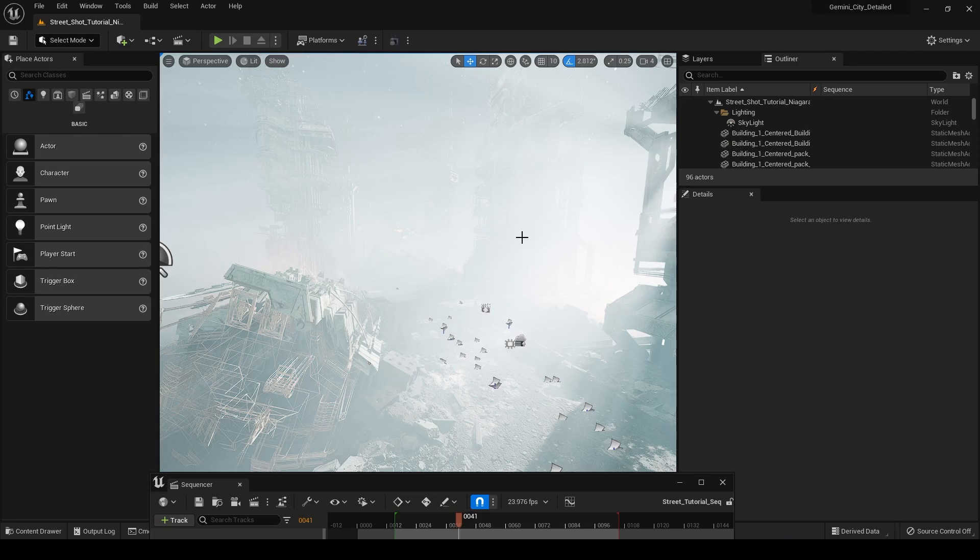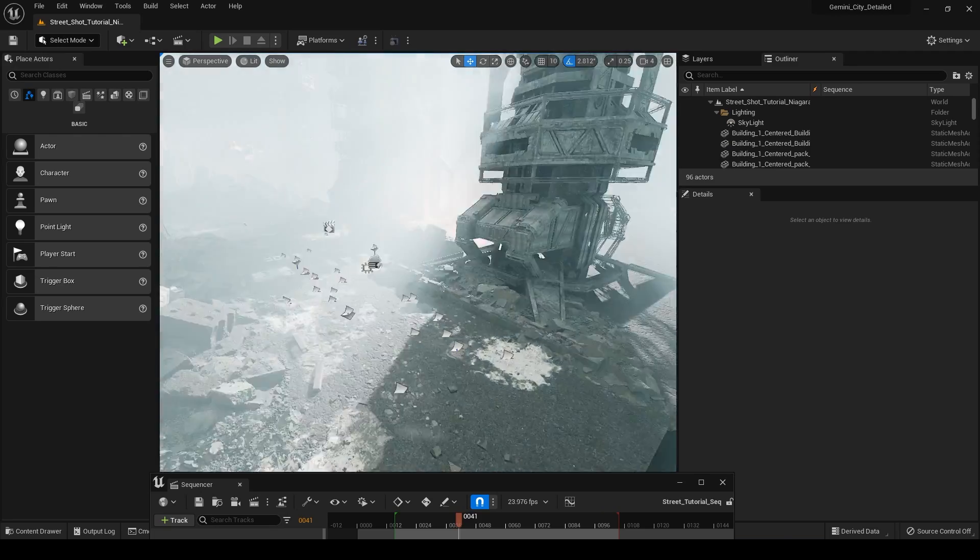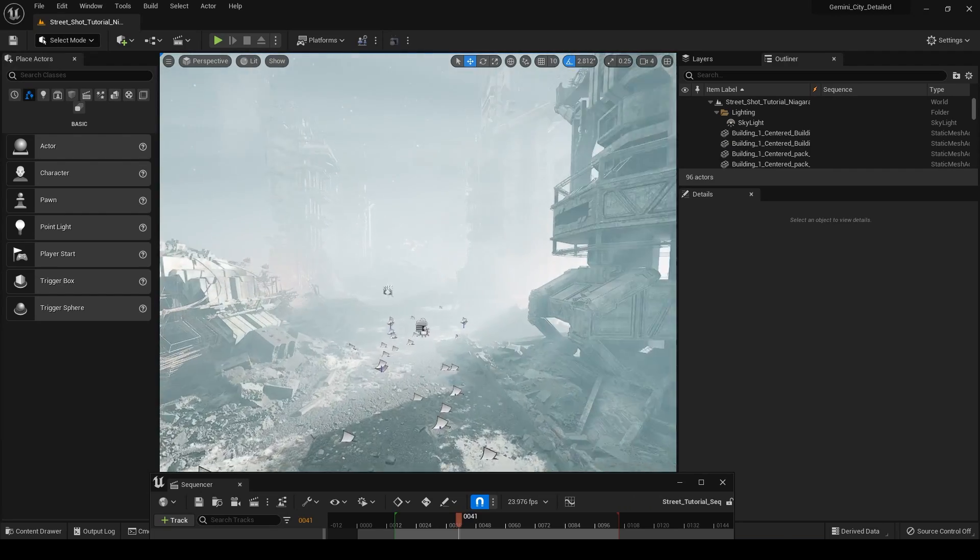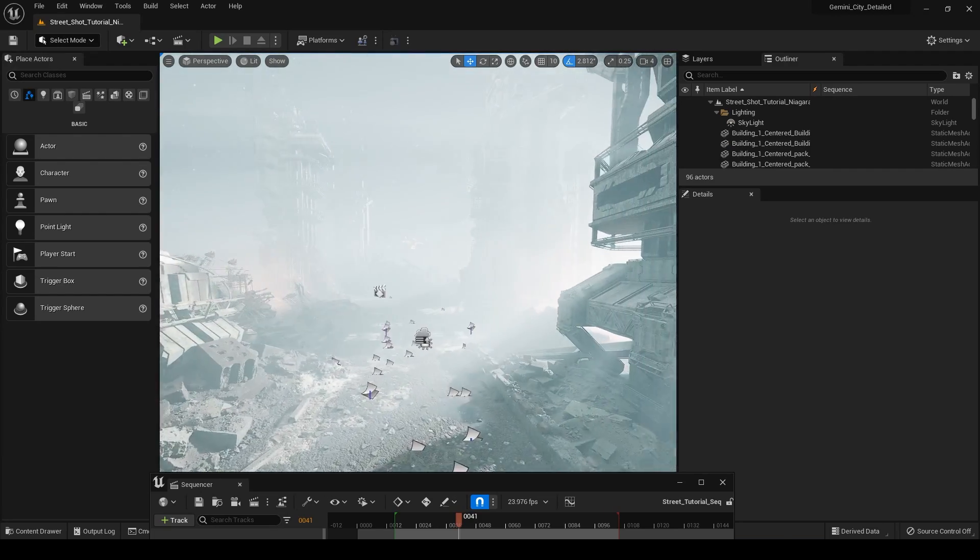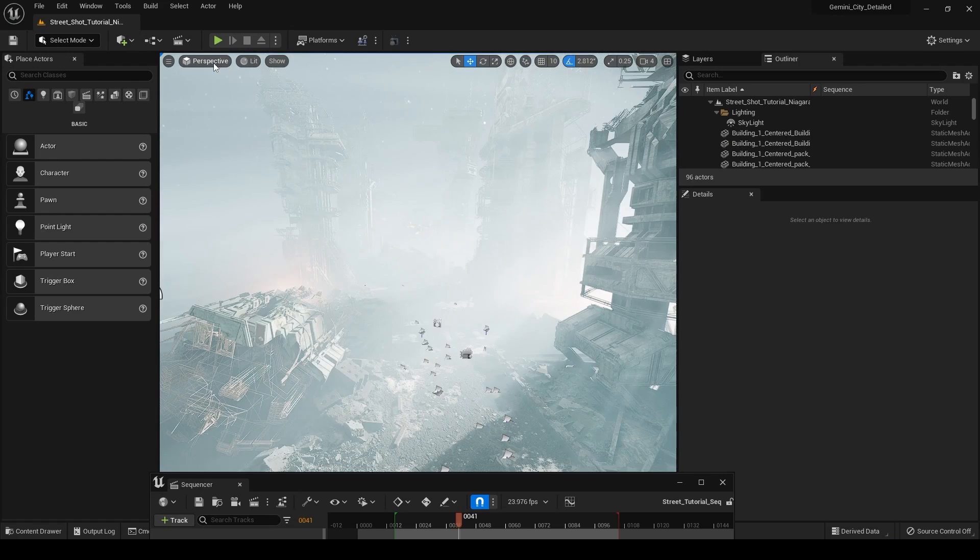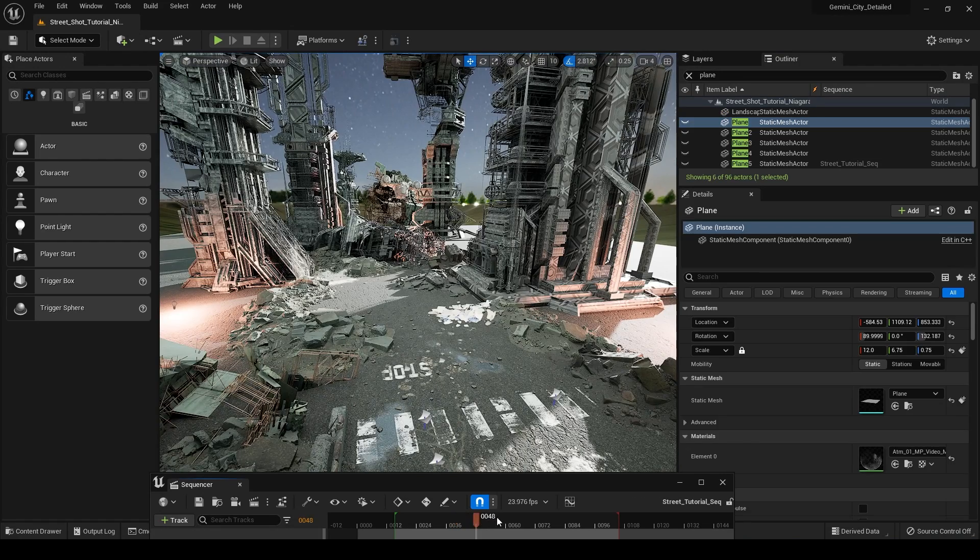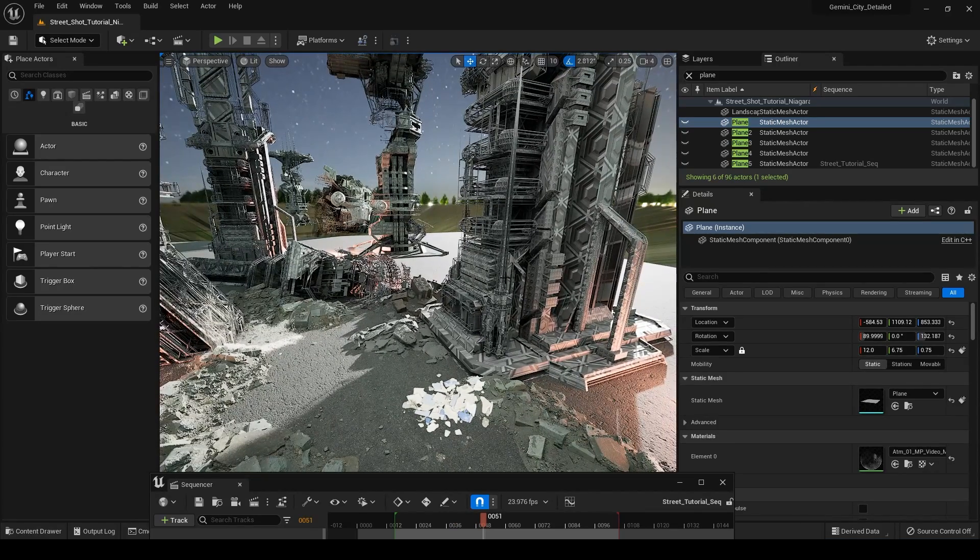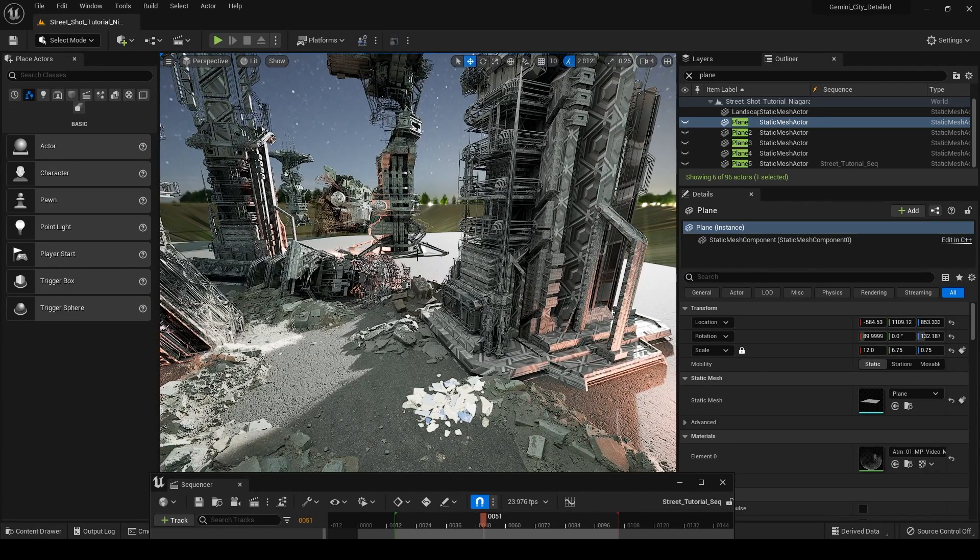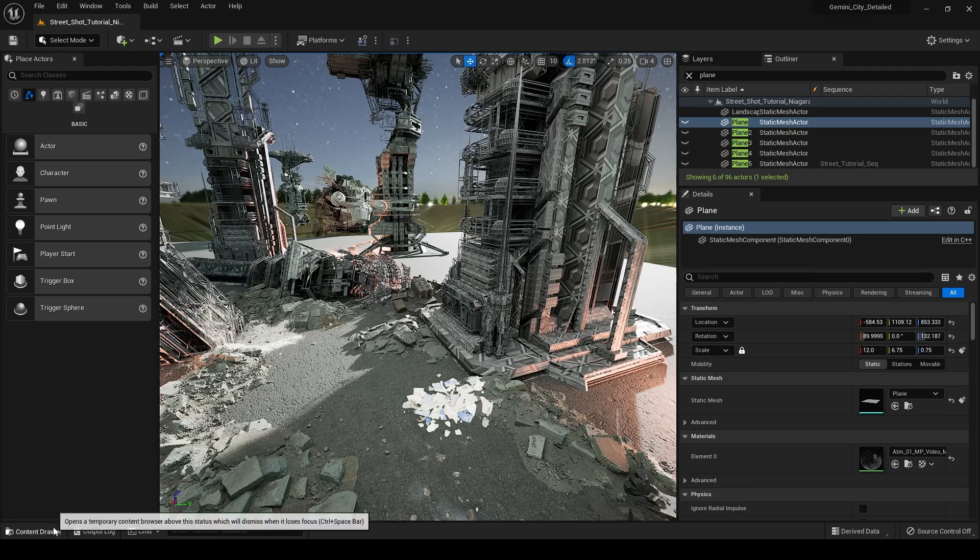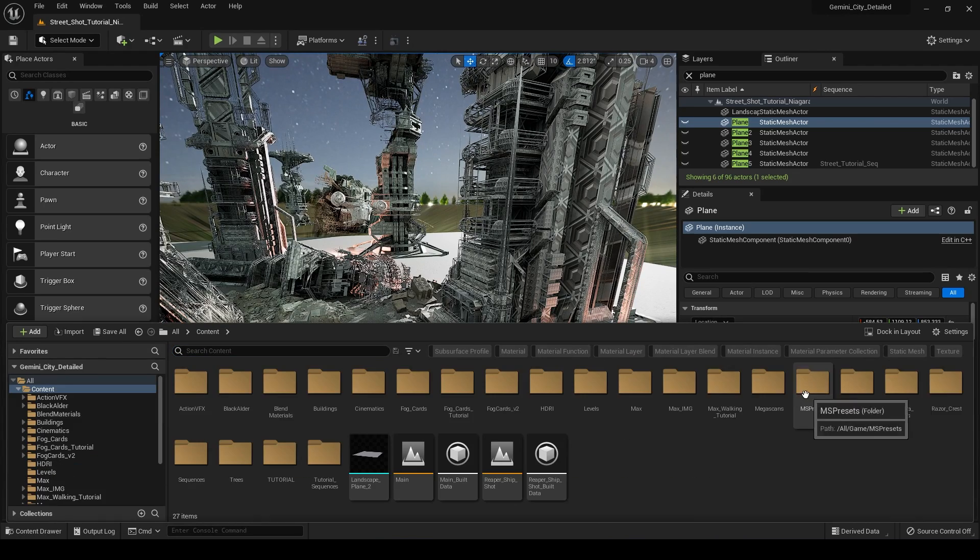All right. So we're back inside of Unreal Engine here and it might take some time for some shaders to compile. It actually was really quick for me. So be patient with that. Now we have our scene here. And what I want to do is maybe add some smoke coming out from this building to have our ship be able to fly through it.